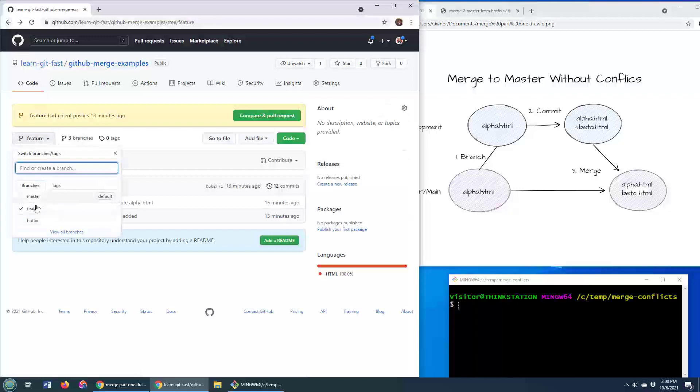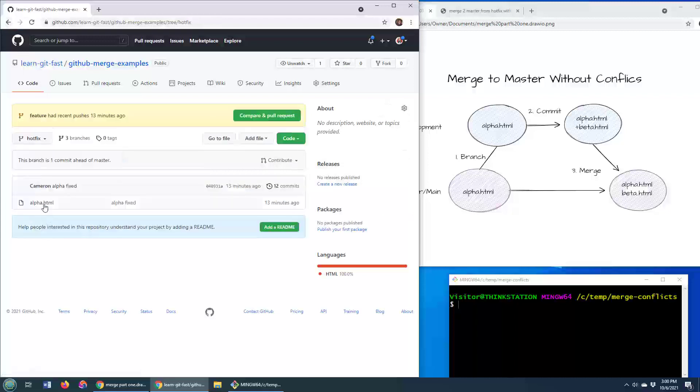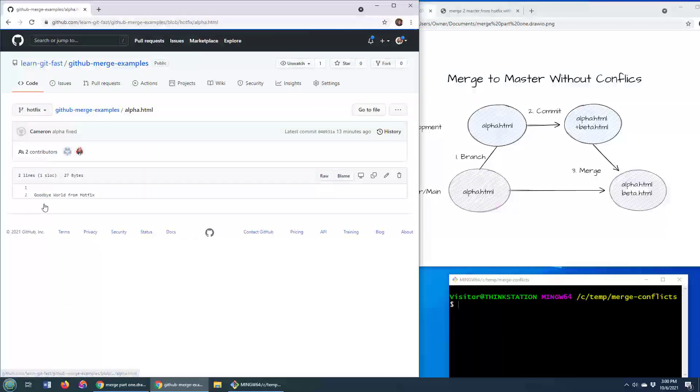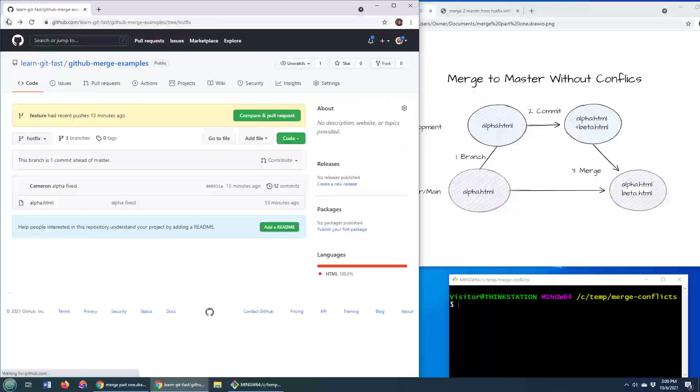And then finally, I'm going to merge in this hotfix branch, but the hotfix branch may cause a little bit of a problem, as we may have a merge conflict. So we'll try and show you how to do a merge with a merge conflict as well.